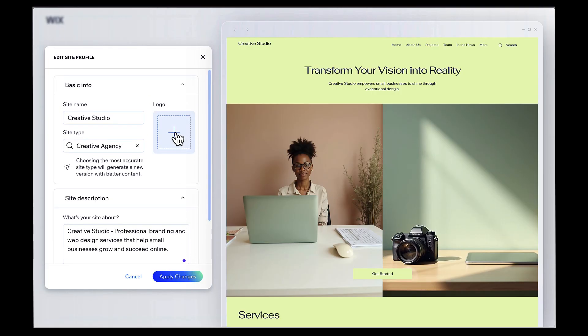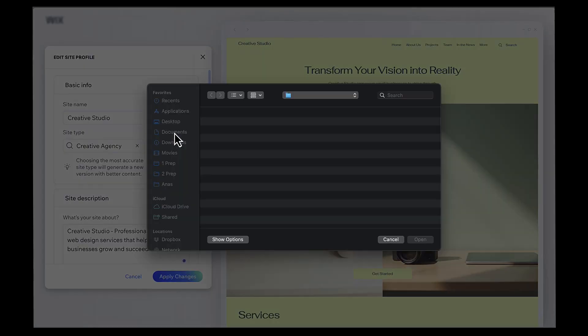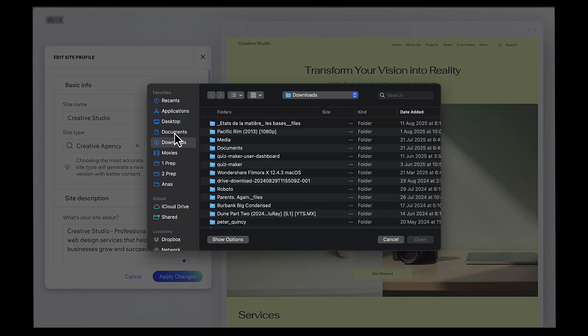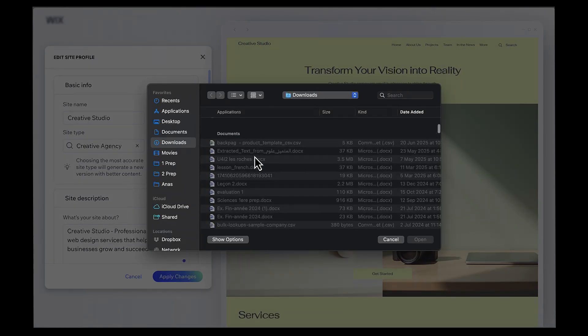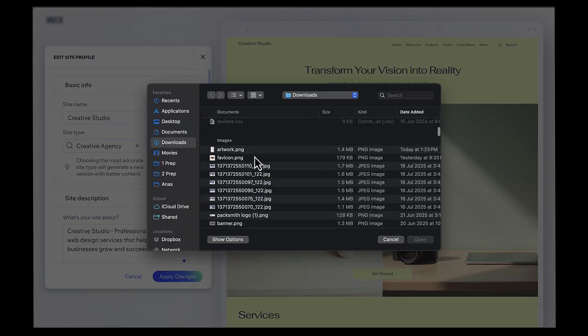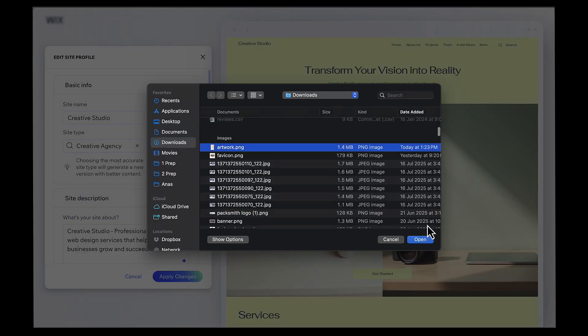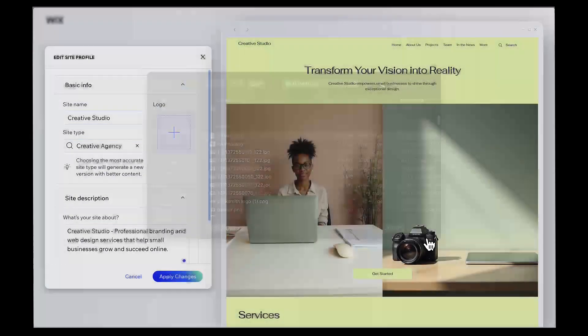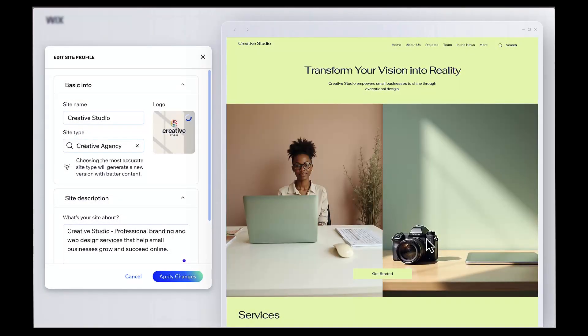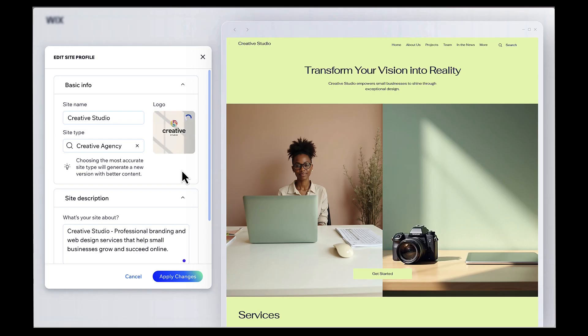if you already have a logo, this is where you'll upload it. Click on add logo and select your file. If you don't have a logo yet, don't worry, you can always add one later, or you can quickly create one using Canva or another design tool. For now, I'm going to upload the logo I prepared earlier. And there we go, it's automatically added to our site profile.